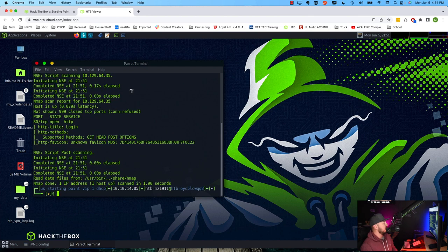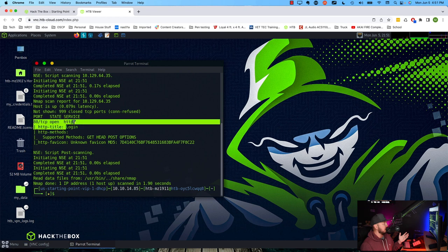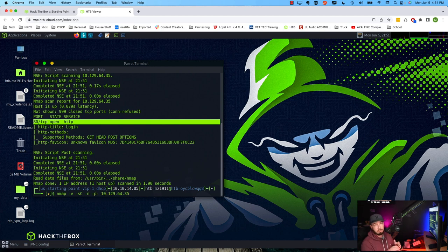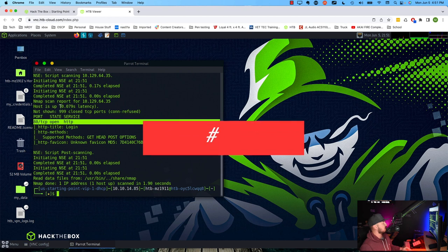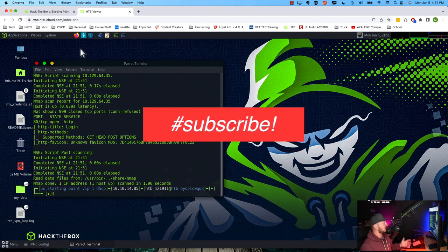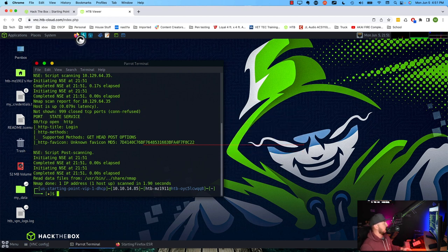The scan was pretty quick. We always want to be careful — we see that we have one port returned, port 80. Let's not assume that's the only port; I always recommend running that same scan with -p- to cover all ports. We can run that in the background if we want. But let's investigate port 80 — it's open, and the first thing I like to do is just go to a browser.